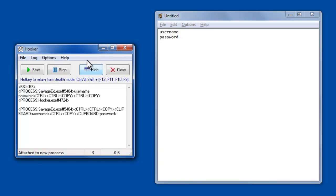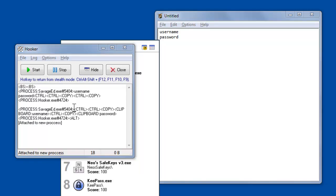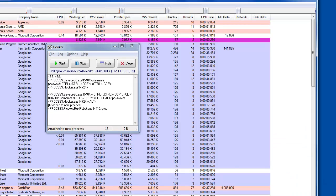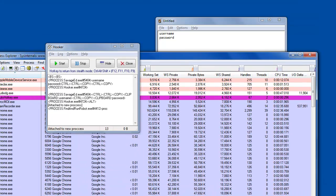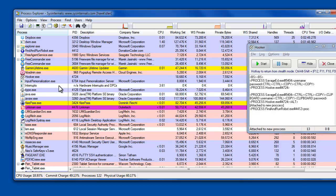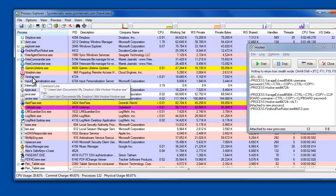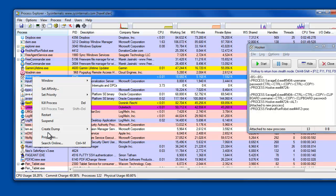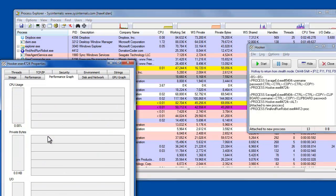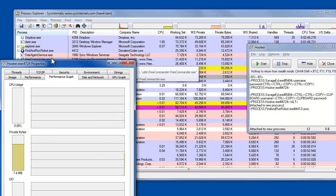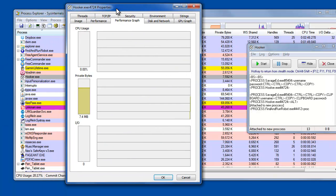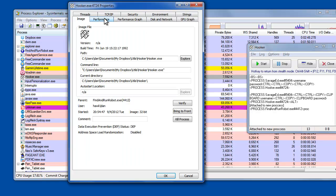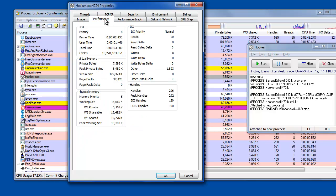You can see this process running, so if we were to open up Process Explorer and look for Hooker, sure enough we find it there. So if you knew what you were looking for, you'd be able to detect it without too much work, but these can very easily be named something generic that you wouldn't recognize as a keylogger.